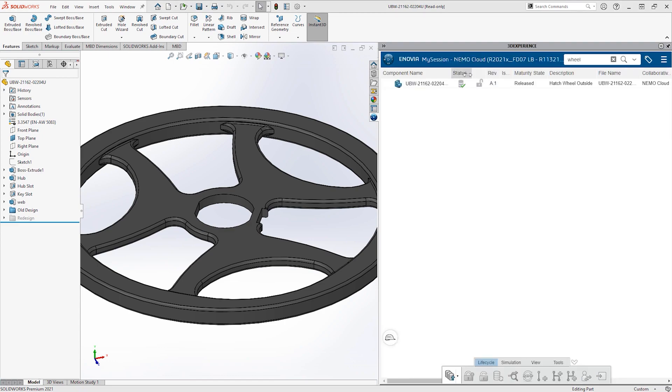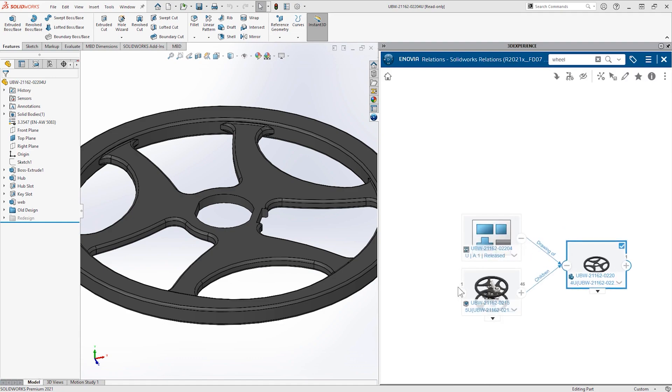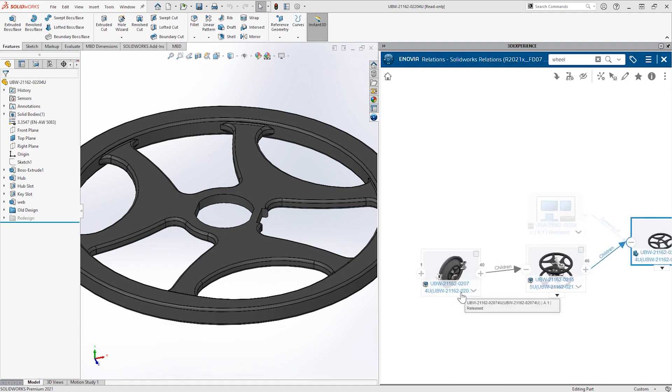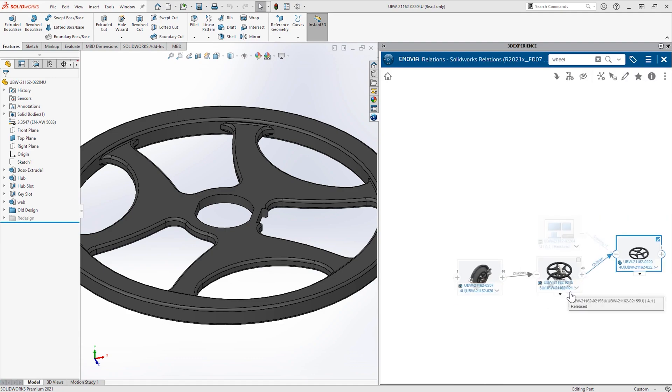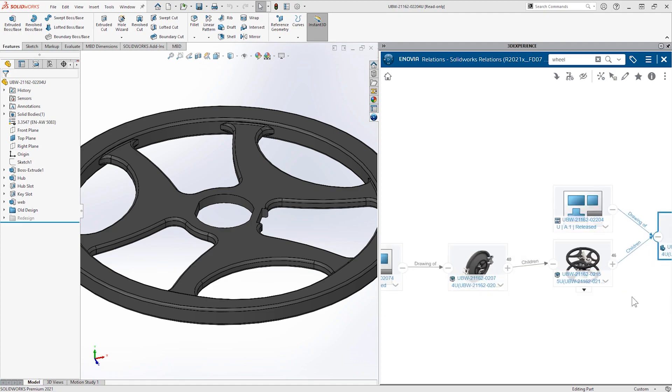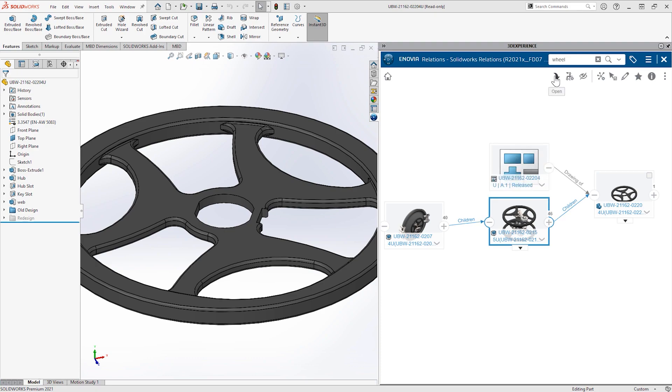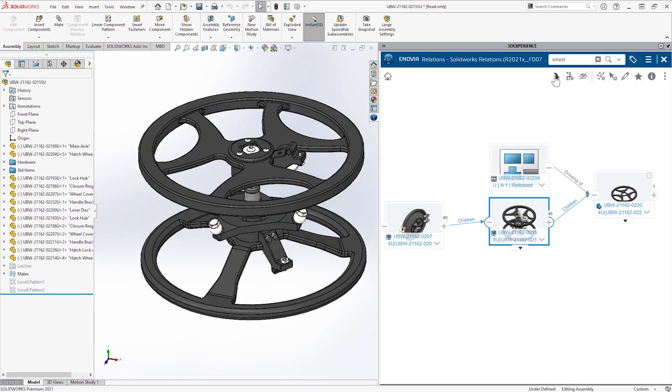The latest version is automatically retrieved from the cloud before she makes any changes. The hand wheel is used in one sub assembly below the master hatch assembly. She can open that right into her modelling session and get to work.